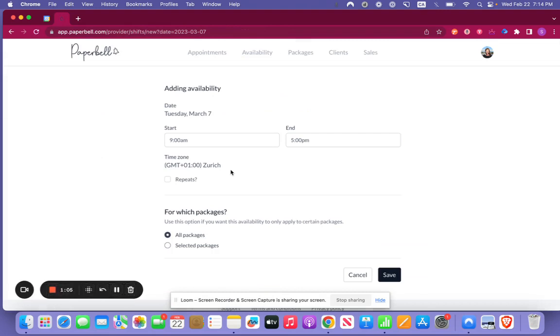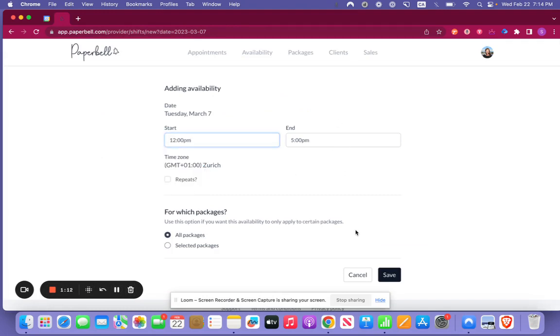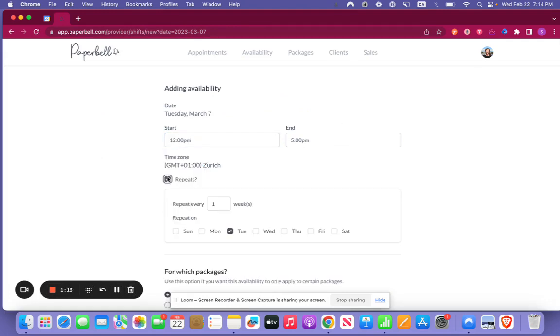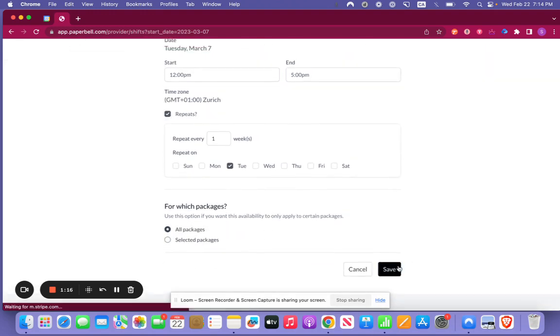So now every Tuesday you are going to be available for all of your packages from 12 until 5 and you're going to just repeat that every week. We're going to save that as well.